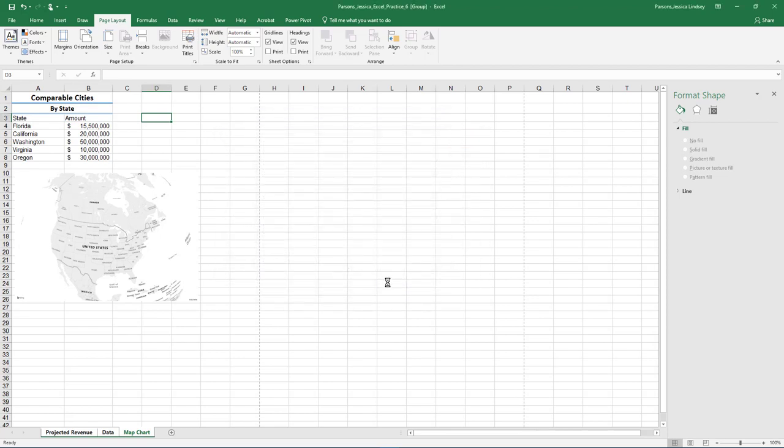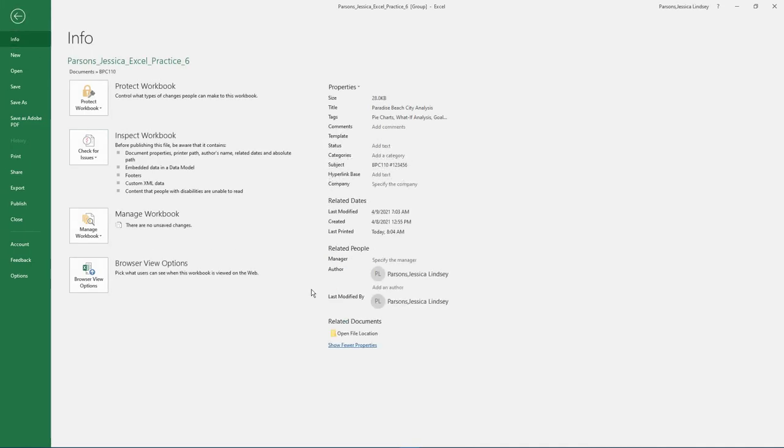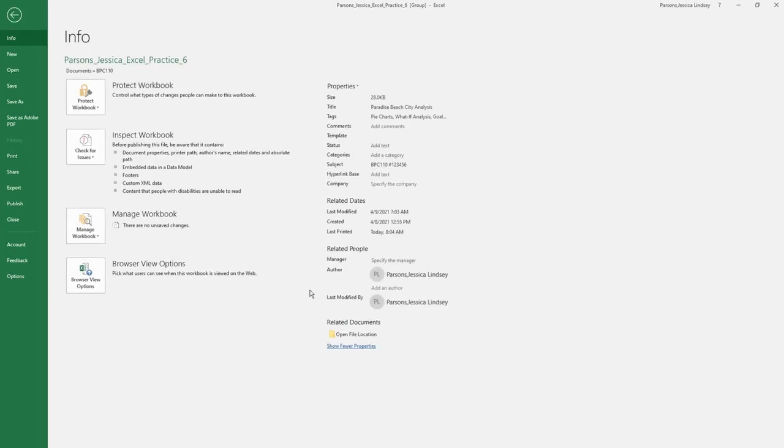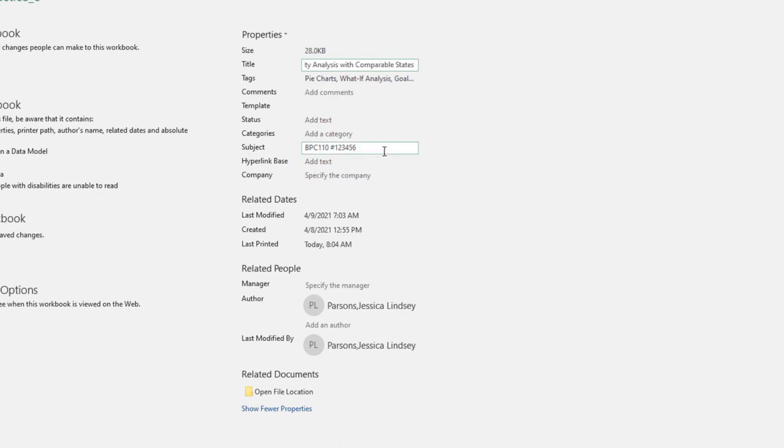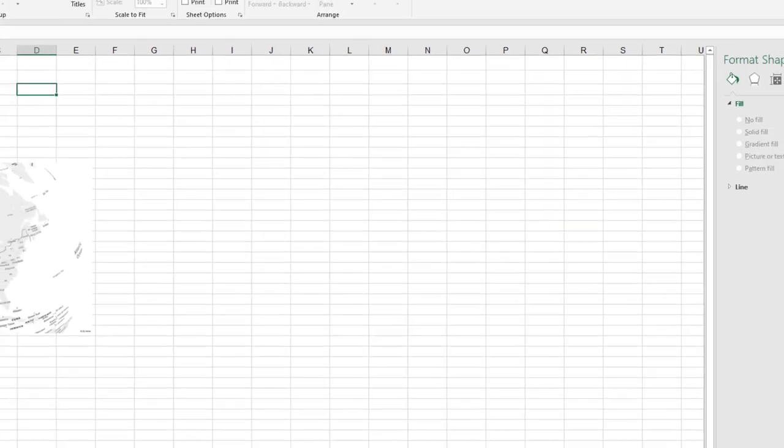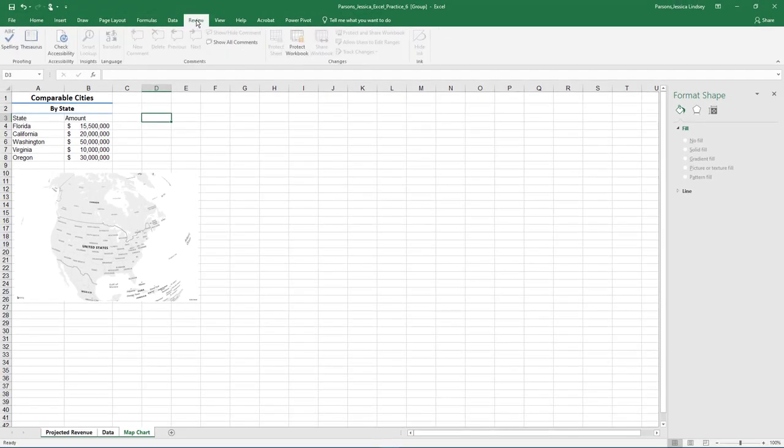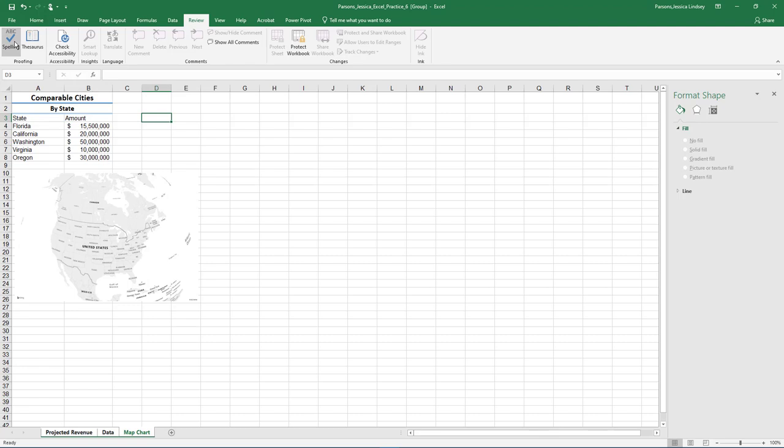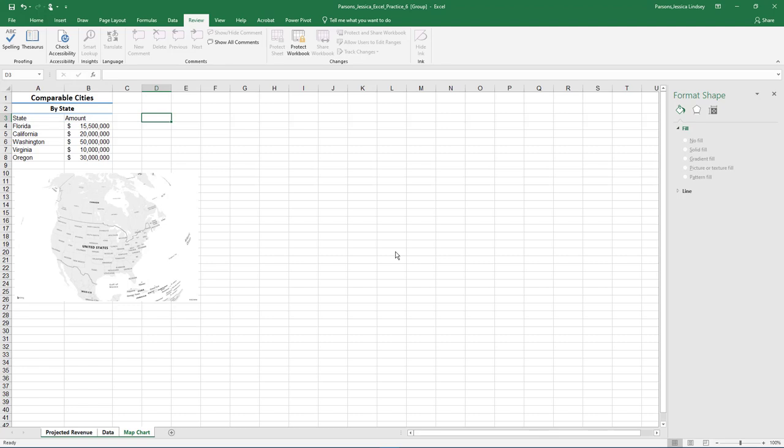In Backstage view, select Info and show the Advanced Properties. Add the following. If necessary, change to landscape orientation. Run a spelling and grammar check. Compare your file and make all necessary corrections. Ungroup the worksheets. Submit as instructed by your instructor.